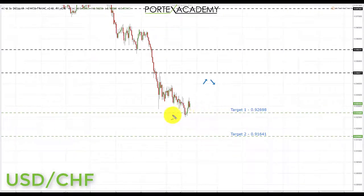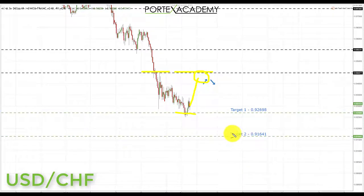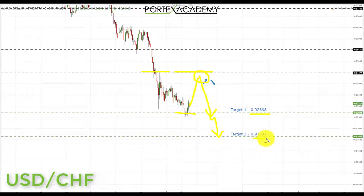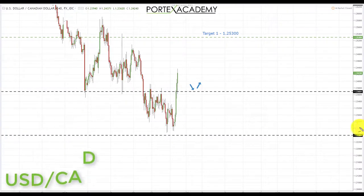Next we have USD/CHF. It traded into the first target from last week at 0.92698 and bounced off the back of non-farm payrolls. Going into this week, we're looking for a pullback and retest of broken support as resistance. If we get bearish formations there, we're taking shorts back down towards 0.92698, with a view to breaking through and coming down towards target 2 at 0.91641. If we don't get a pullback and just get continued US dollar weakness, we'll wait for a breakout below support and look for a retest to initiate shorts.